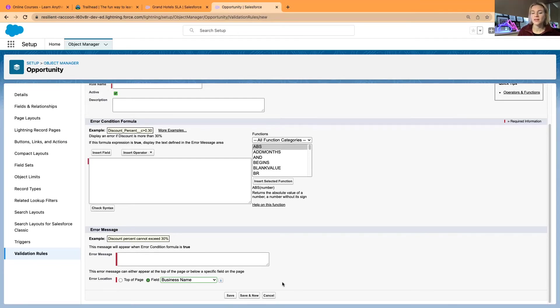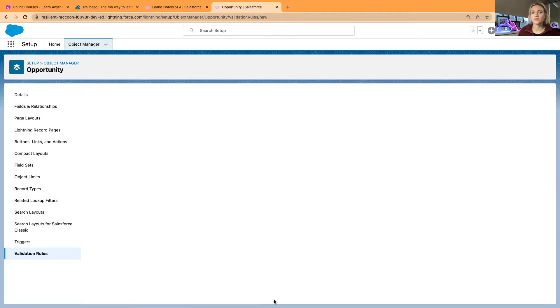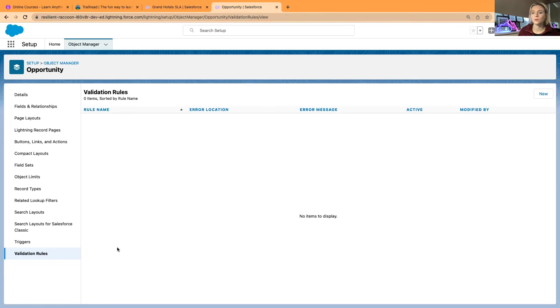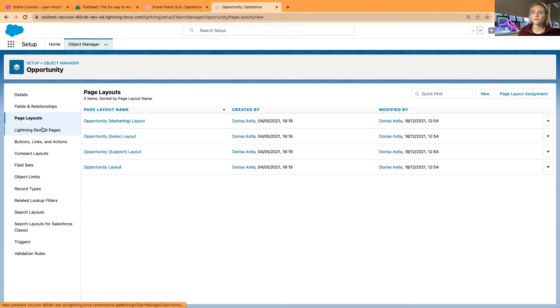Now these are one of the things that you can consider when making some fields required because there are so many processes behind, especially when you want to import or update data and you have some blank fields.